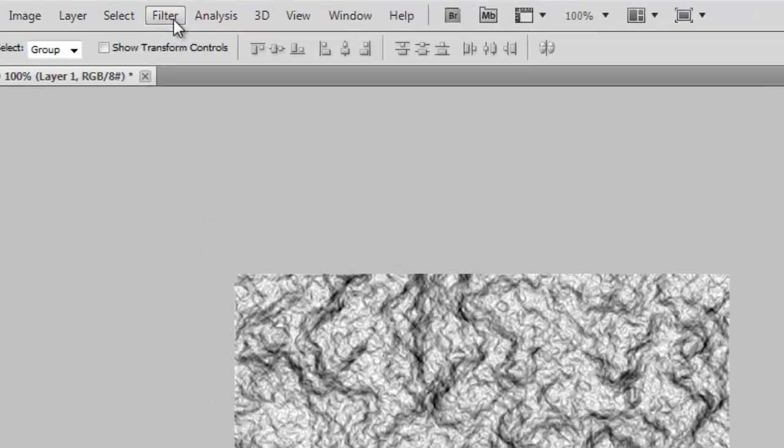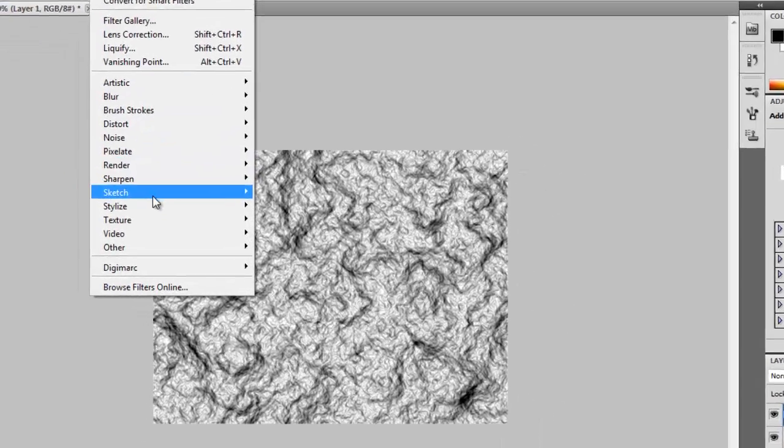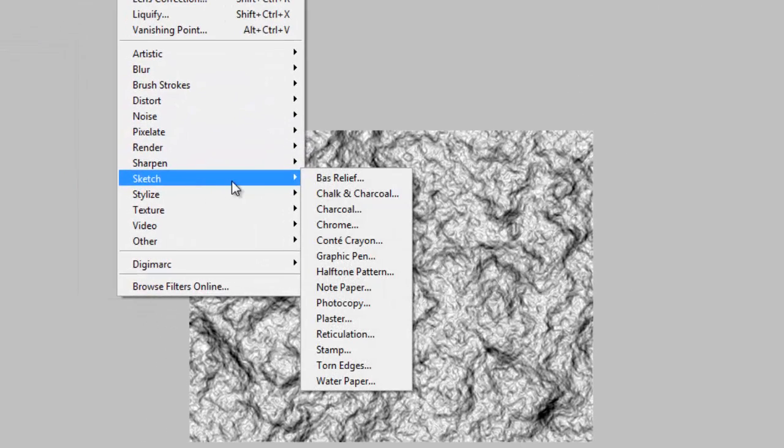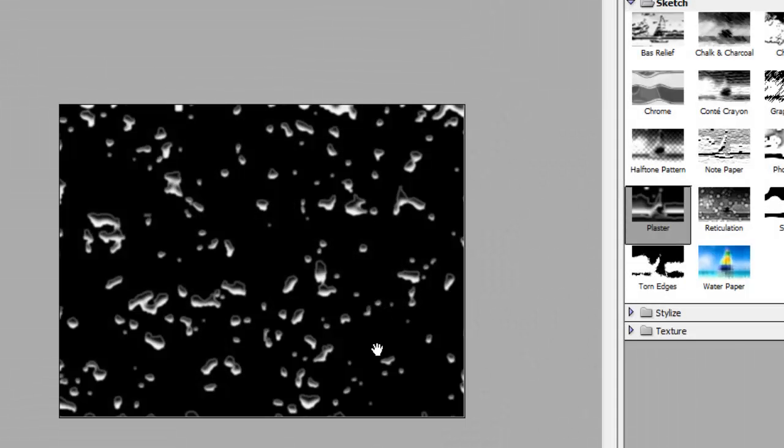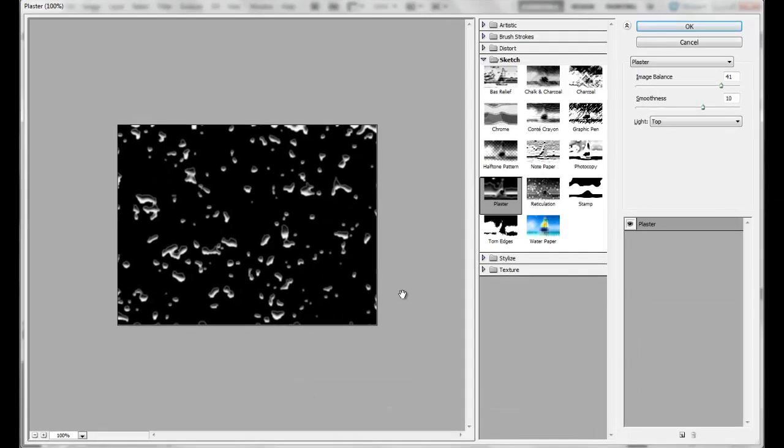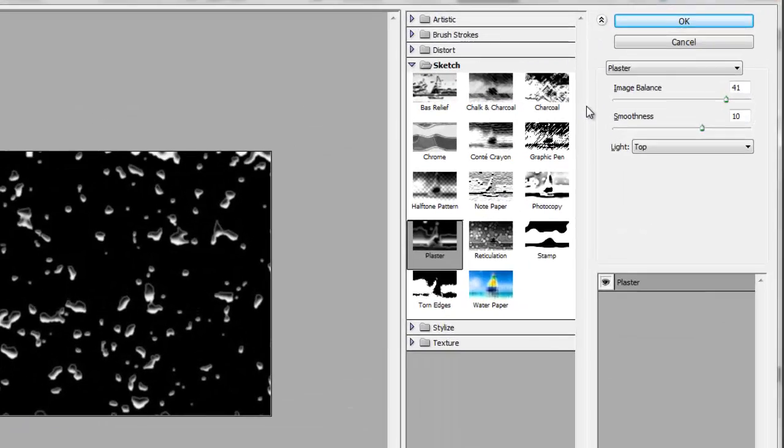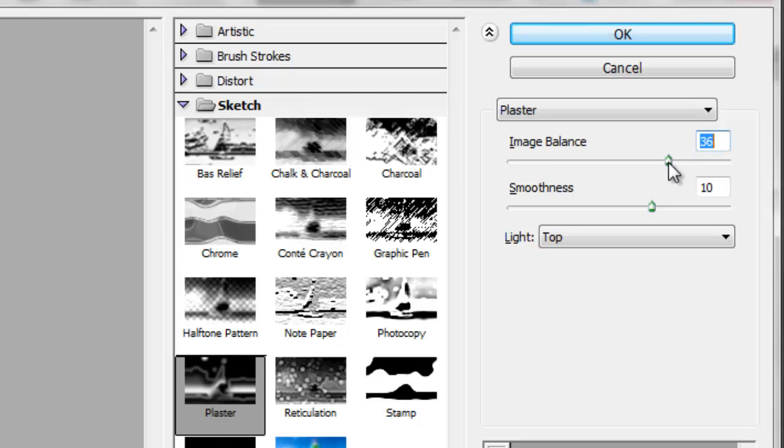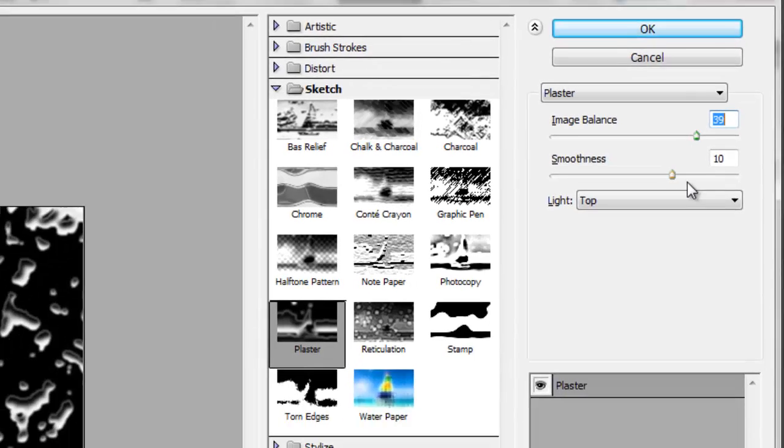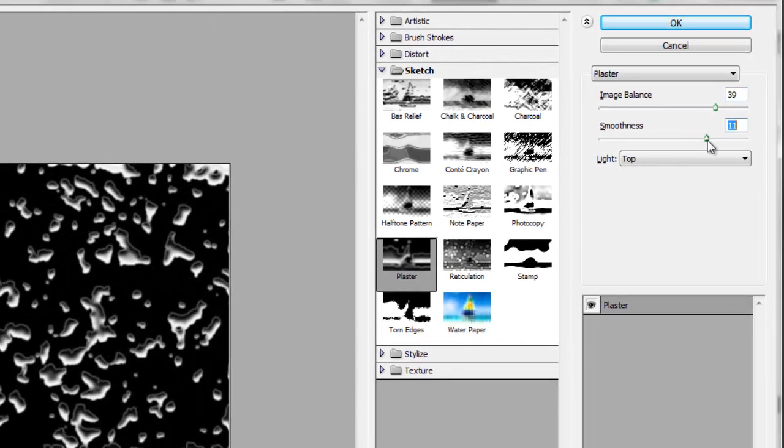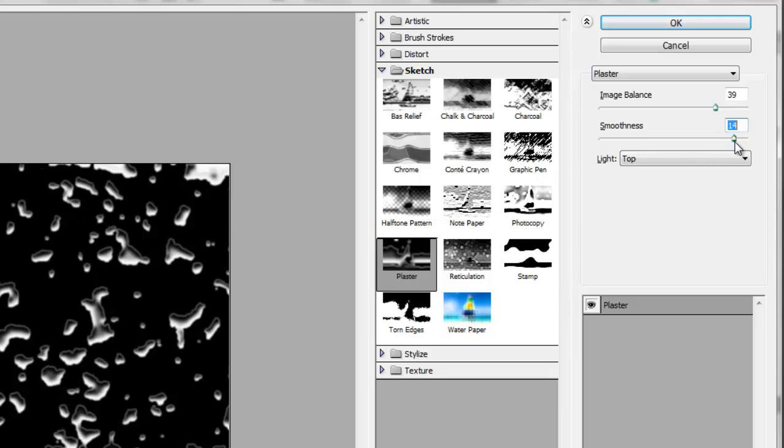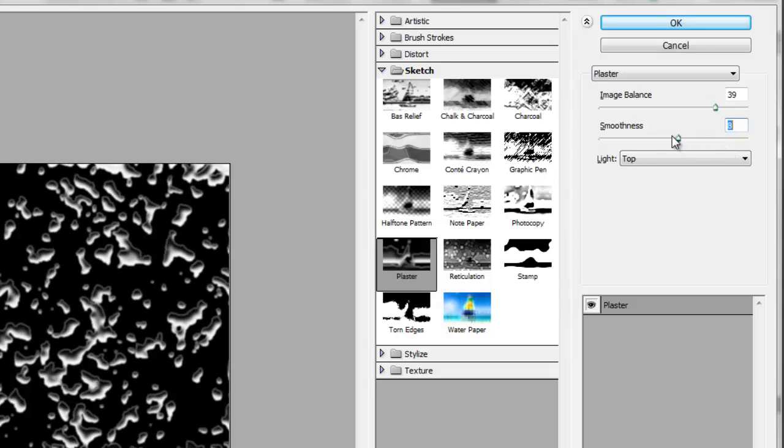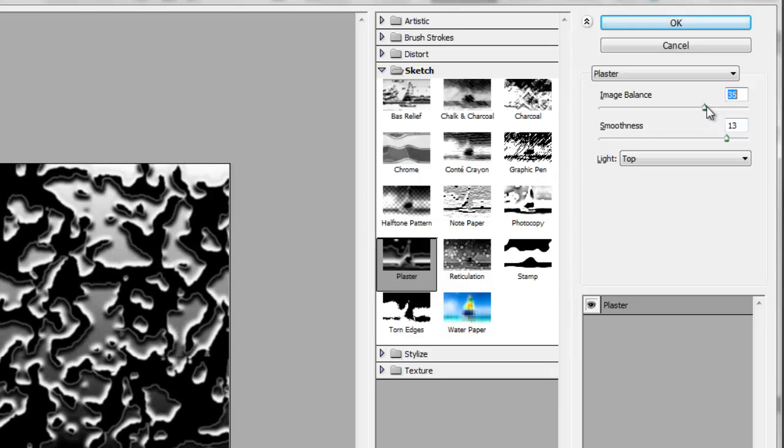Go to Filter, Sketch, I'm gonna look for Plaster. Here we have it. Now from this setting, just drag and move. You can make your own size of water drops. It's not necessary to follow my own settings, so it's up to you. For me, I'll make it like this. Pretty cool.